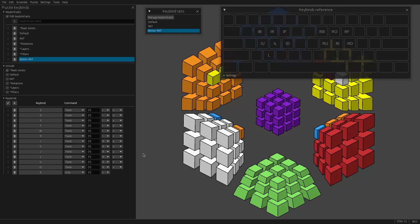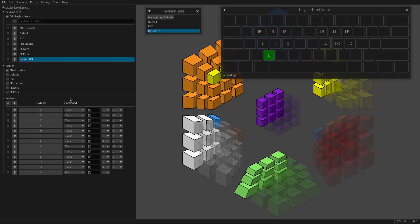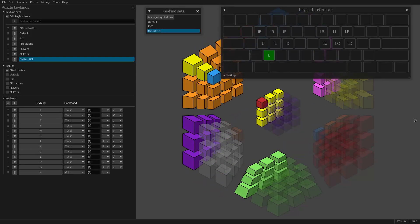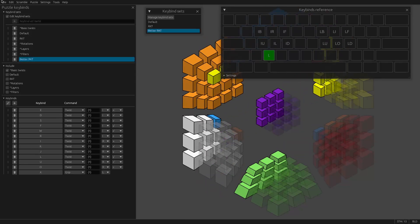But keybinds are evaluated from top to bottom. So first it goes through all of your includes, and then it goes through all of these keys. So if I'm holding X, it's going to notice the basic twist keybinds first and say, oh, you're gripping L. So this will do L moves via basic twists.